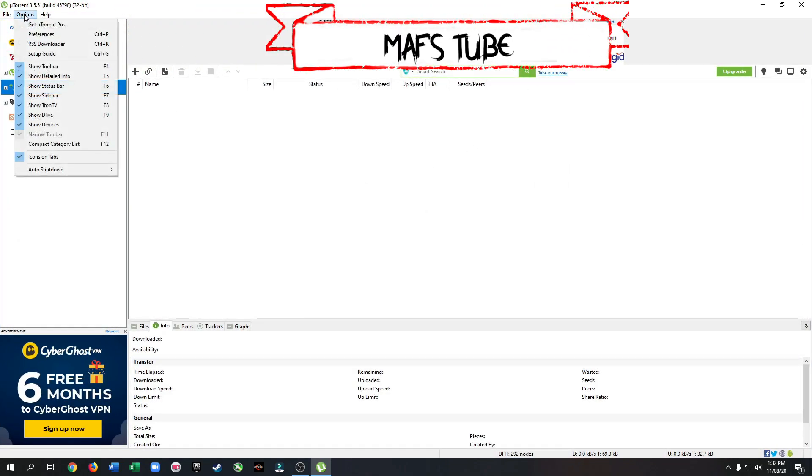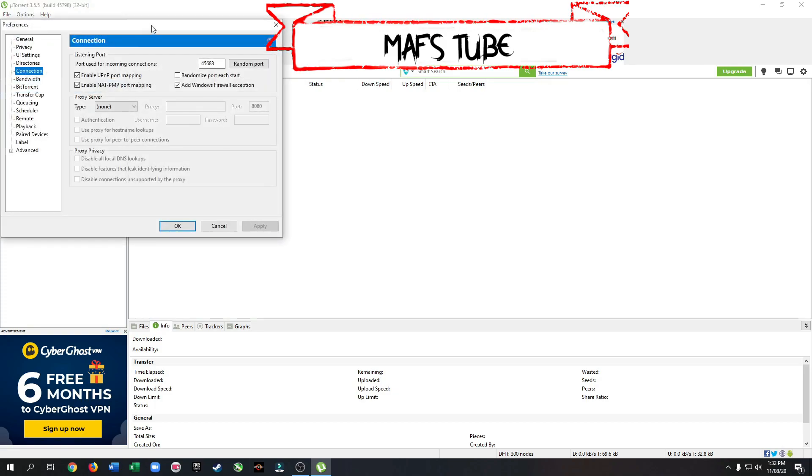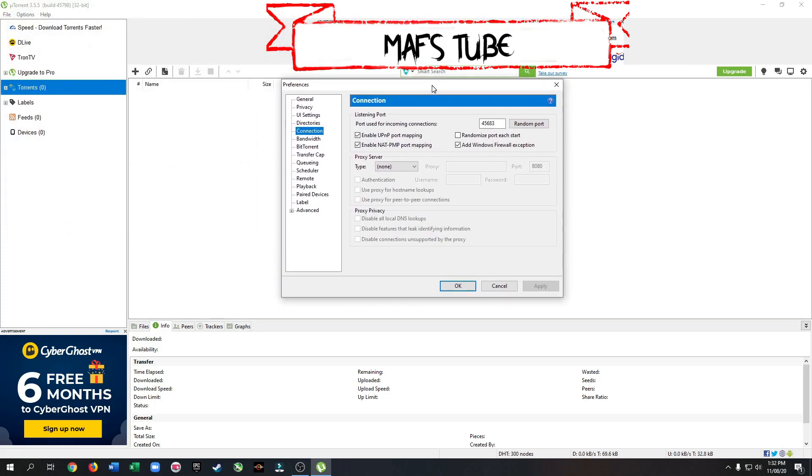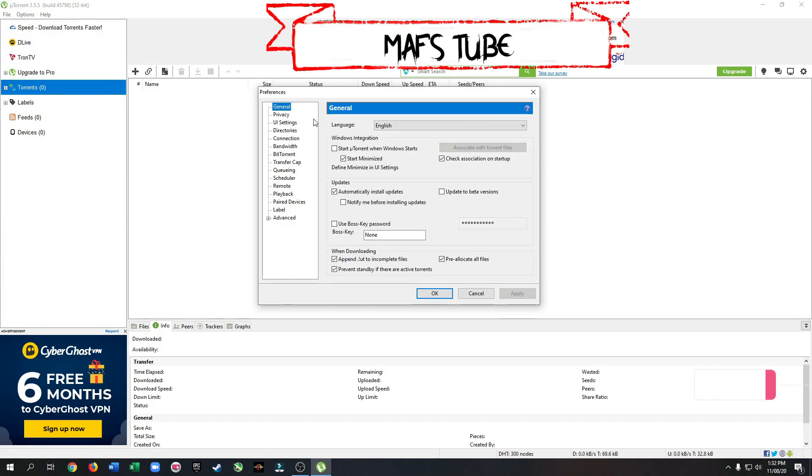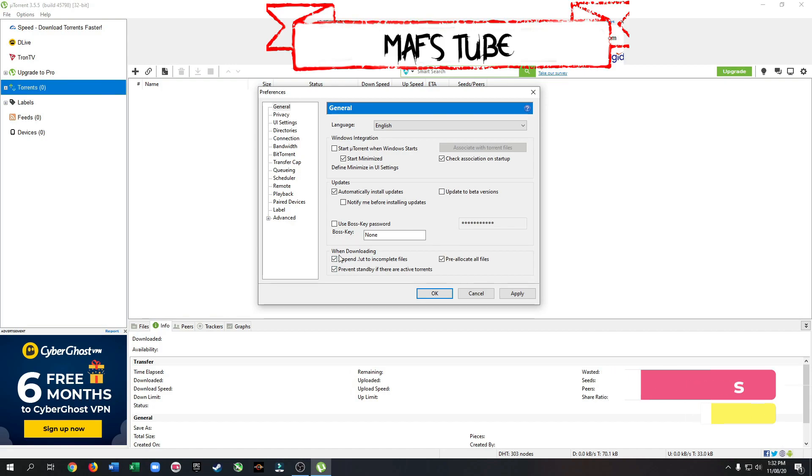Go to Options and then Preferences. Go to General. Then check all the options in the When downloading section.